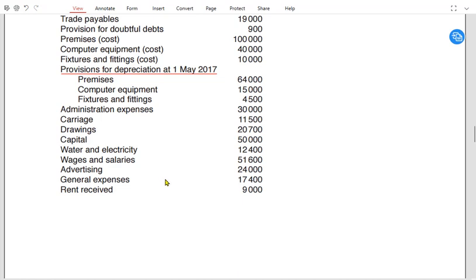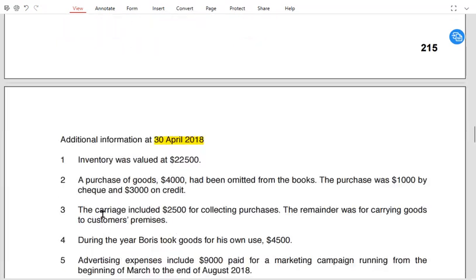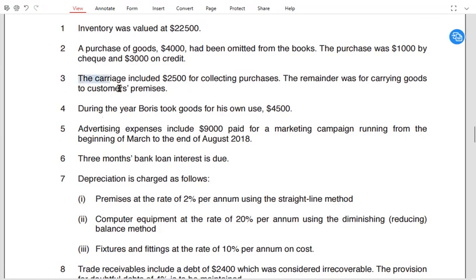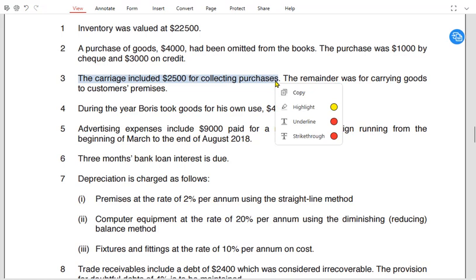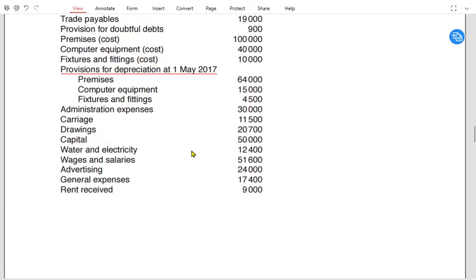Administration is an expense. There are two types of carriage: carriage inward and carriage outward. We cannot assume which type it is — the examiner must provide information. As you can see in note 3, it mentions that carriage included 2,500 for collecting purchases. If carriage relates to purchases it is carriage inward; if it relates to sales it is carriage outward.